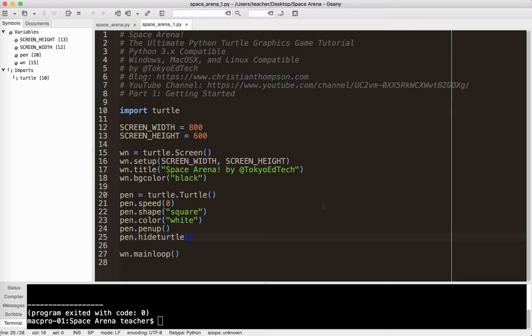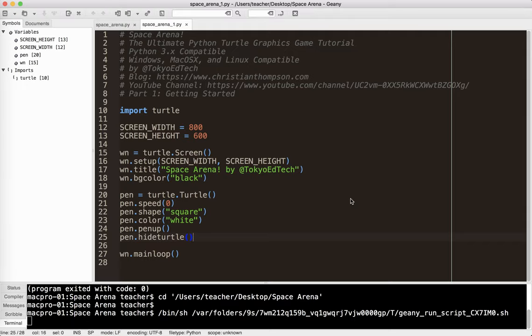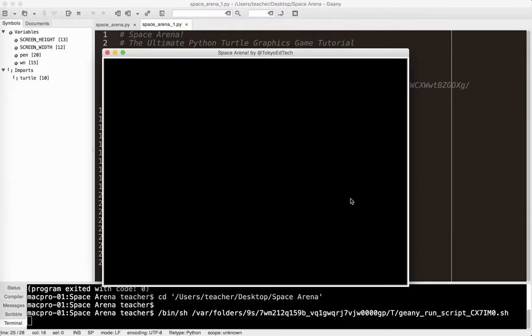So I'm going to go ahead and end that there. This is basically what we need to get the game started. So as long as you have this working, you are good to go. Okay, and you're ready for part two. See you there.